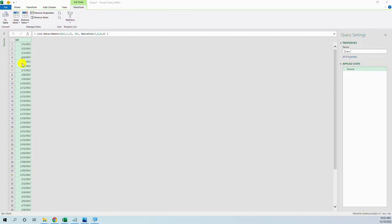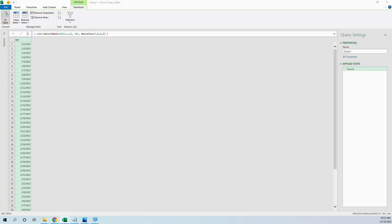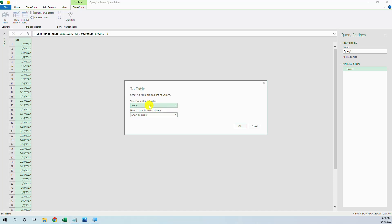We created this list of all the days in 2022, and then we want to transform it into a table and press to table. Here we let like this, none for delimiter and show as errors as extra columns, okay.